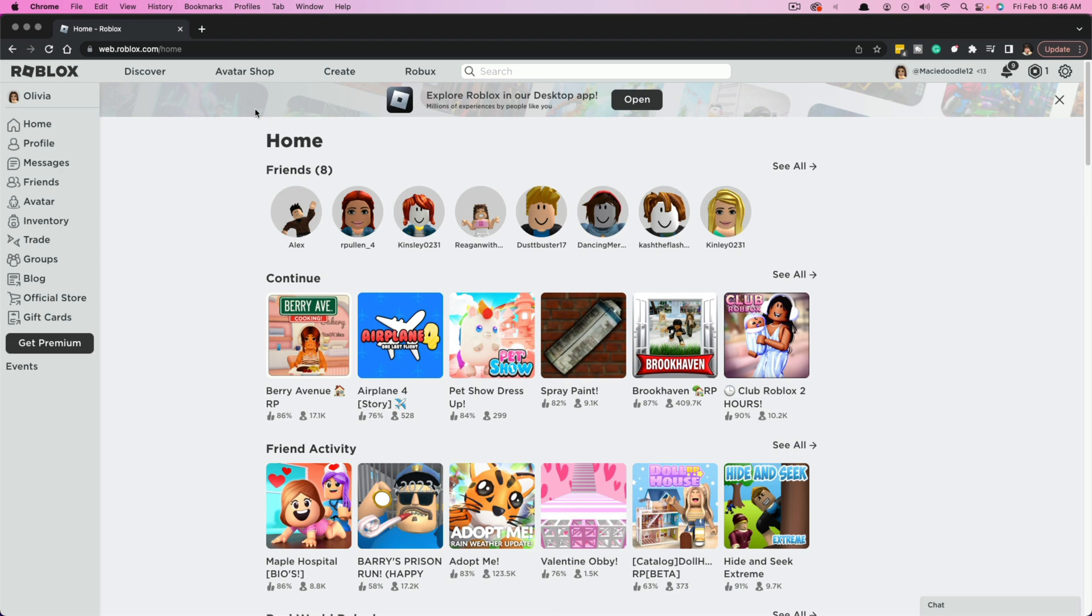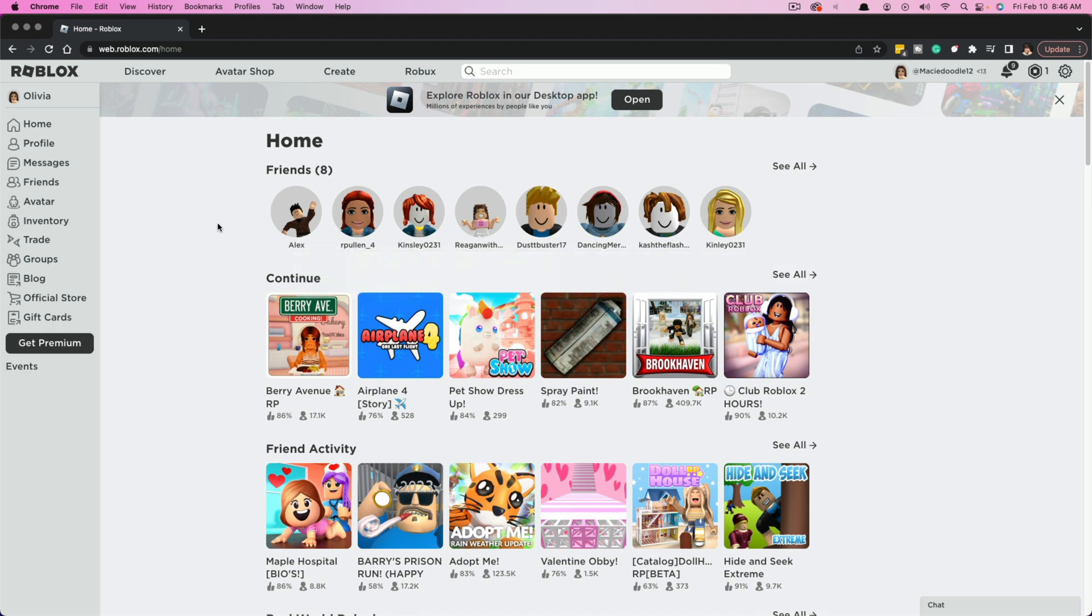So as you see here, we are on the Roblox website here on a desktop computer and it works the same with a mobile. I'm going to show you on my iPhone as well.